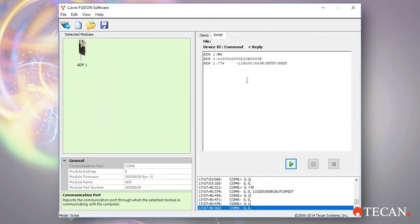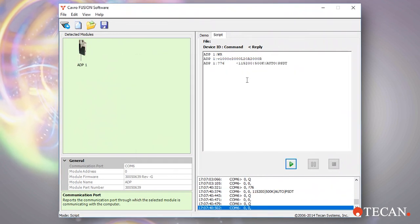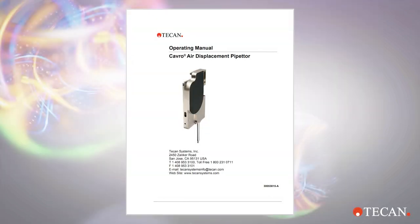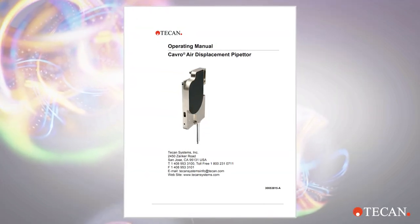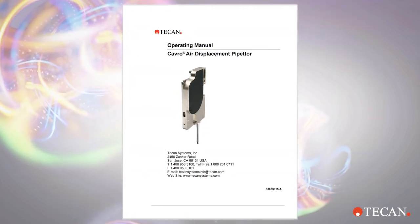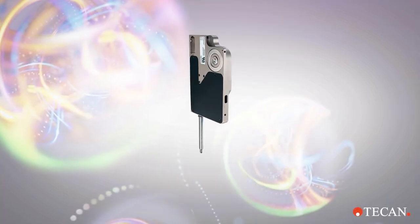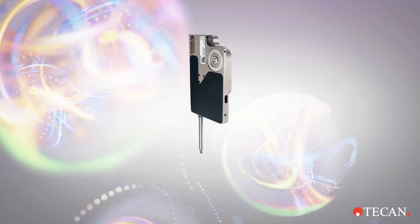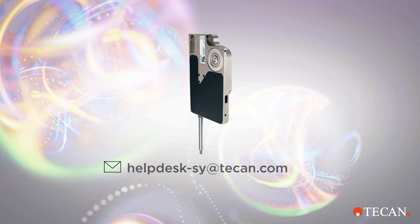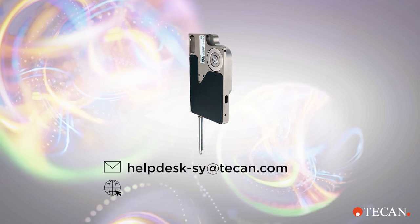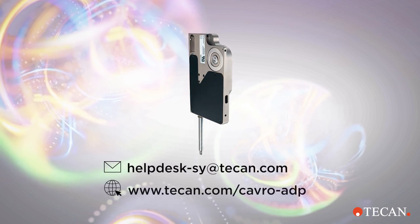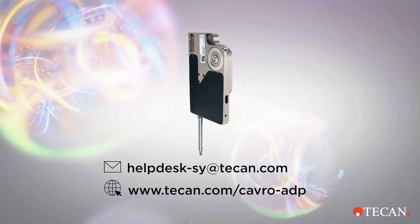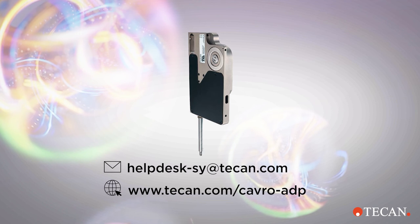Of course, getting the ADP initialized and communicating is only the first step in your use of the ADP. Refer to the ADP manual for the full range of pipetting and other commands. I hope this short introduction video has been helpful. If you have any questions getting started or with any other usage issues, please contact TECAN's technical support line. We are here for you.